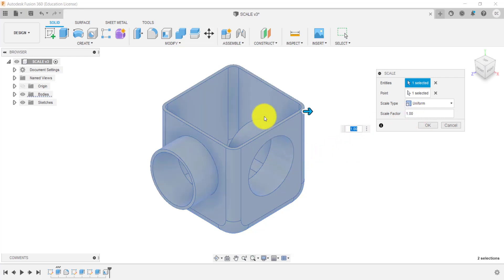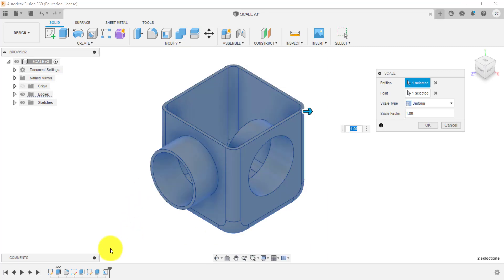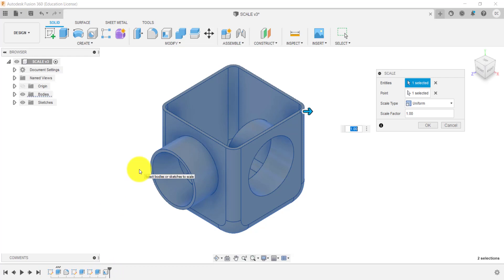So say if I wanted to change the overall scale of this design, what I would do, because I've got the design history, I'd actually probably go back in time and edit some of the sketches and some of the features and scale that up or down, depending on what I wanted to achieve.